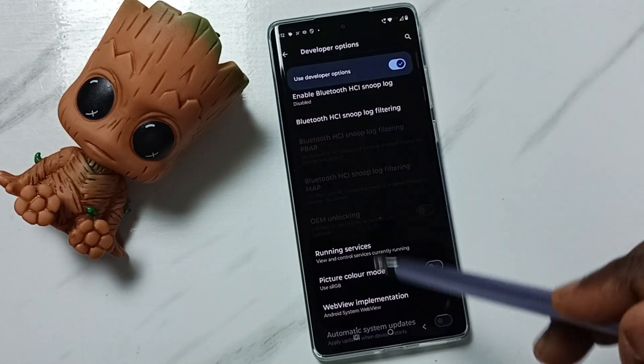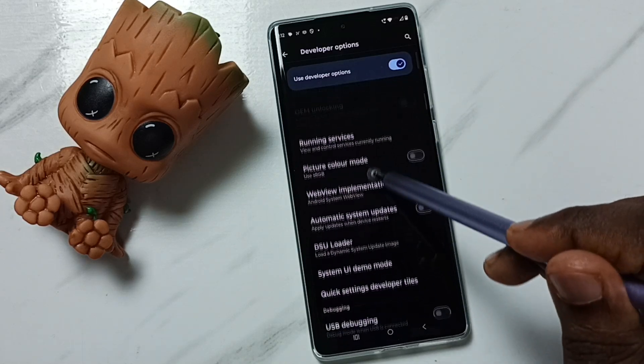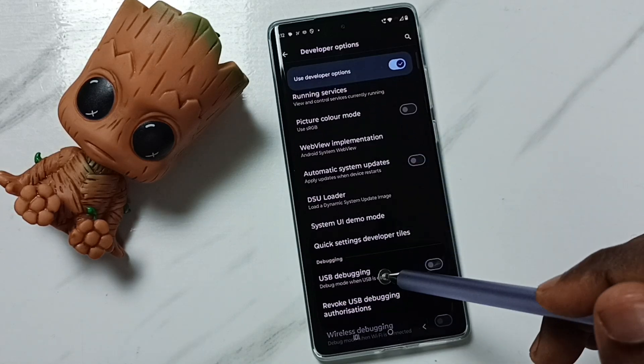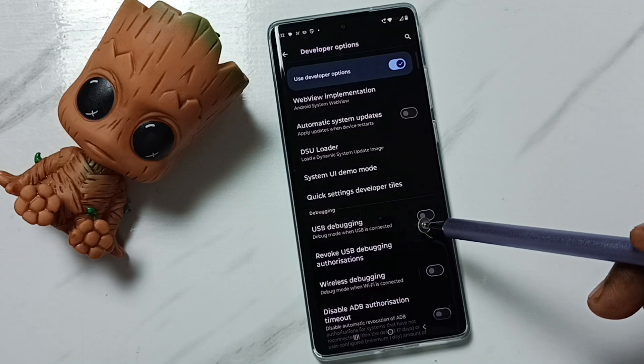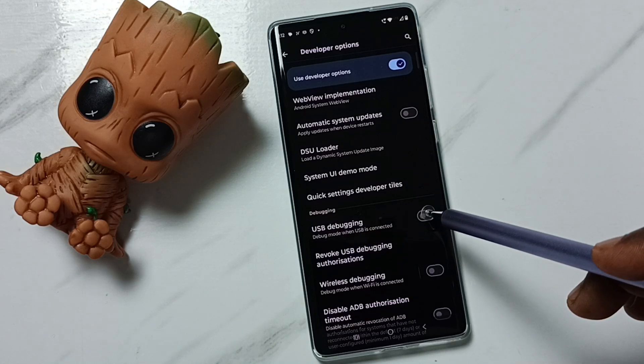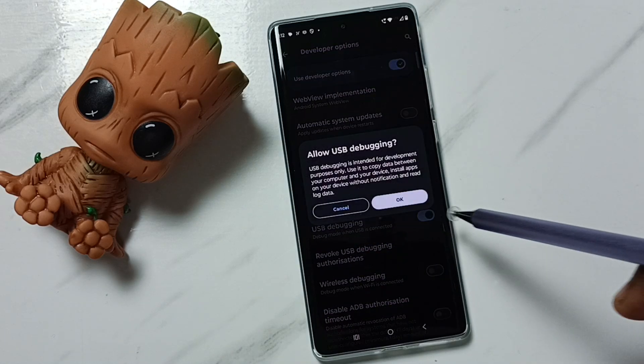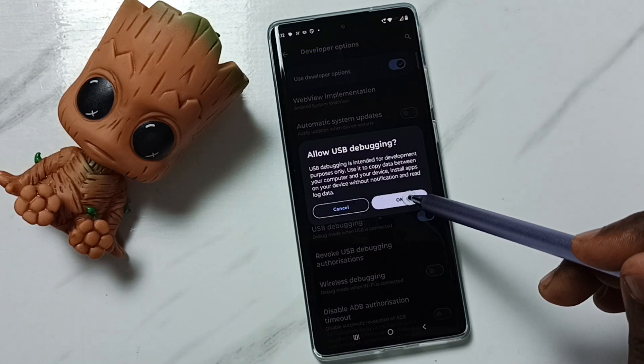From this list, let me find USB Debugging. Here you can see USB Debugging. We can tap here, then tap on OK.